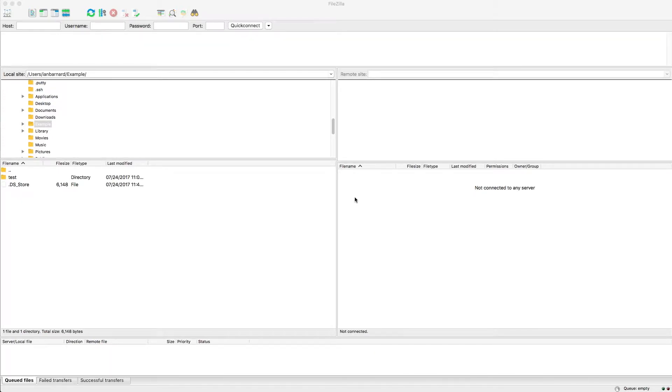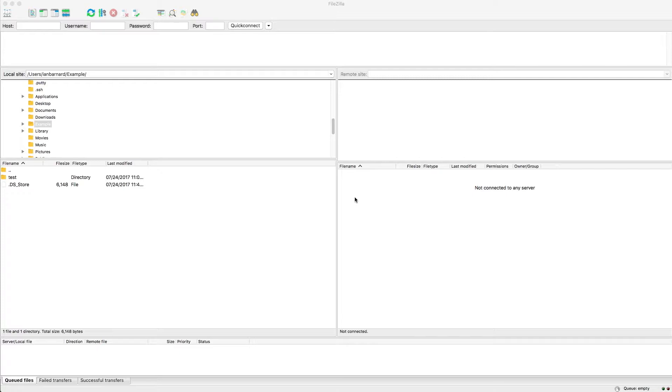Hi everyone, I'm Ian with Thorne Technologies and in this video I'm going to demonstrate how to connect to SFTP gateway using FileZilla.